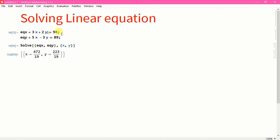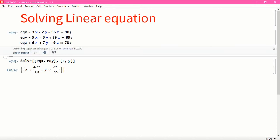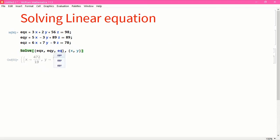I can modify it — maybe put 56Z plus 89Z — and add one more equation: EQZ, which stores 6X plus 7Y minus 9Z equals 78. After Shift+Enter, I now use Solve[{EQX, EQY, EQZ}, {X, Y, Z}] and here we are with the solution.